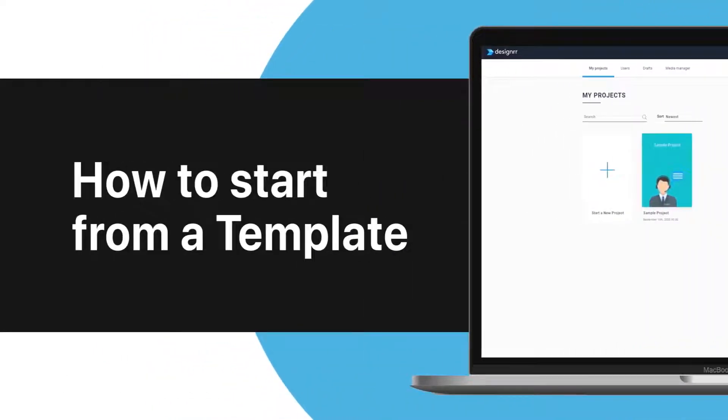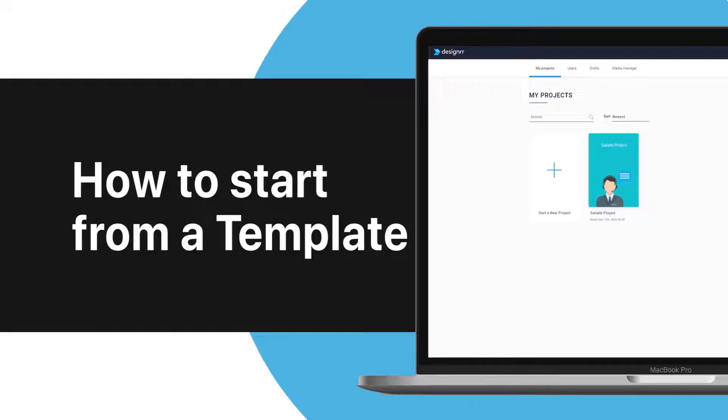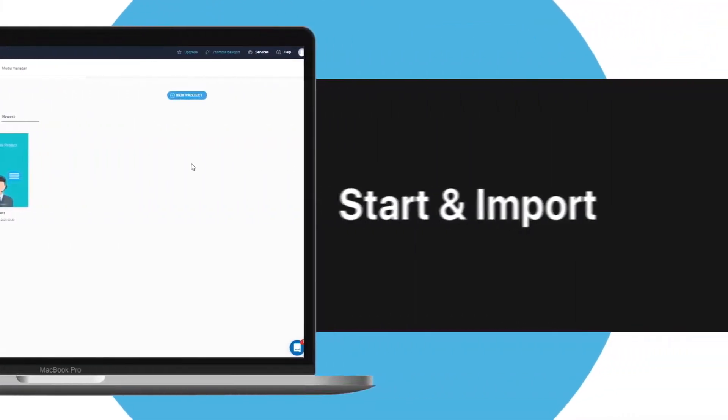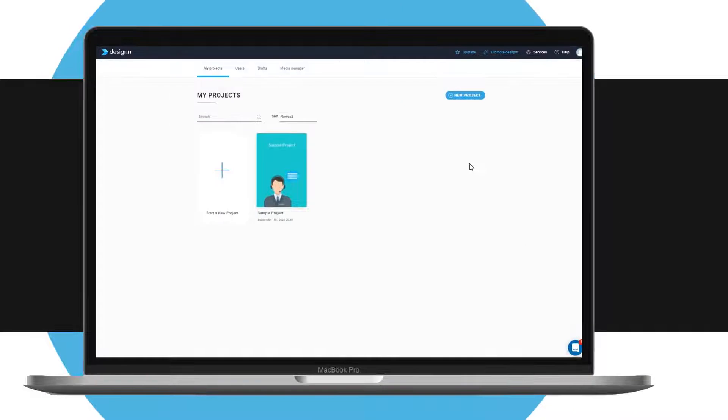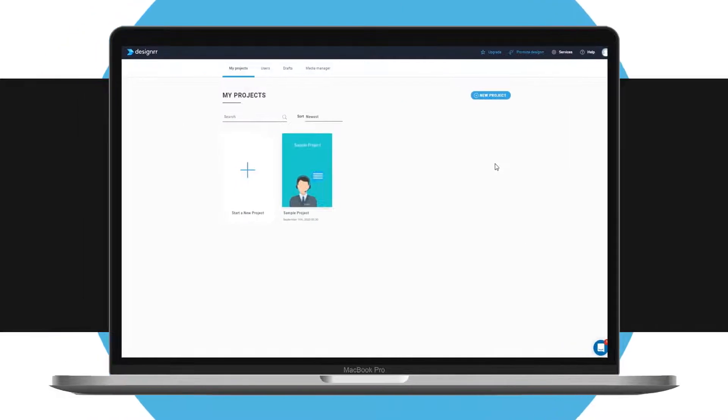How to start your project from a template. In this video you'll learn how to start your project from a template and import your content afterwards. This method might be useful if the content for your ebook is located in different places and you want to combine them in the process of curating your ebook.